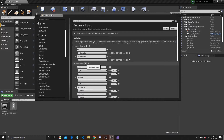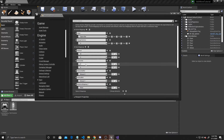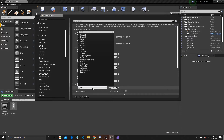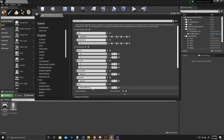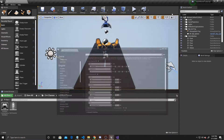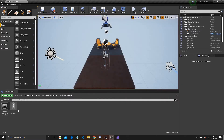We're going to call this one Change Camera, and we're going to assign it to the key V. Now we need to add a new axis mapping, and we're going to name this one Zoom, and assign it to our mouse wheel. Once that's done, you can leave your Project Settings and go to your Character Script.